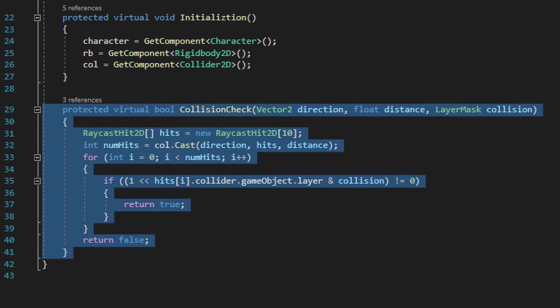We'll be checking in the downward direction, at a distance very close to the player but outside of the player collider, as well as checking to see what layer the player is colliding with in a downward direction, to make sure that the layer matches one of our platform layers.